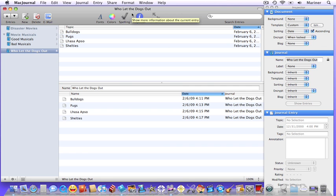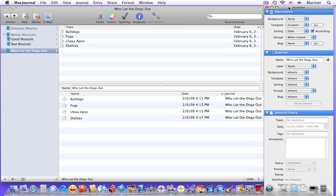In our last tutorial we learned how to create journals and entries as well as delete them. Now let's learn how to customize them through the inspector. There are three distinct levels in the inspector: the document, the journal, and the journal entry.